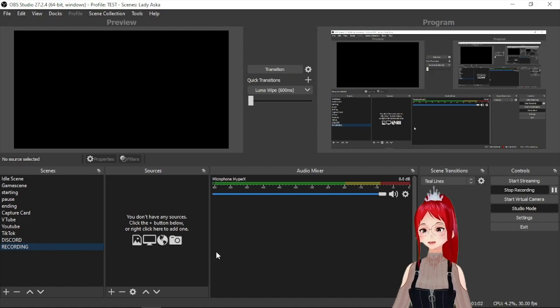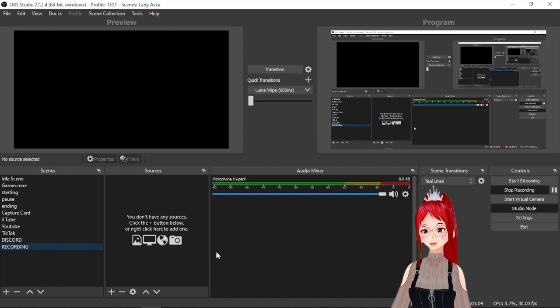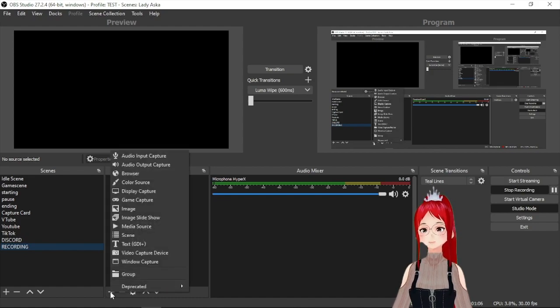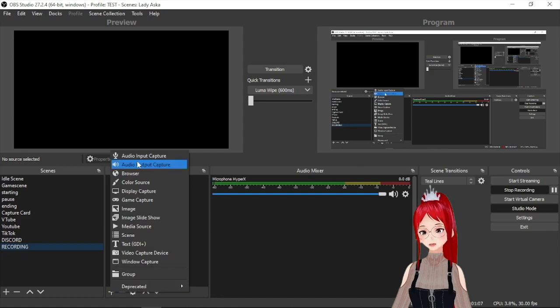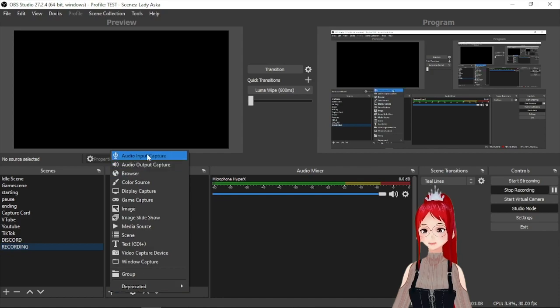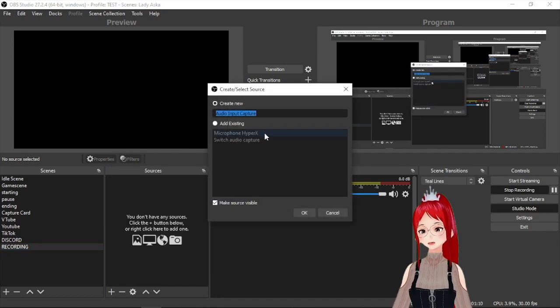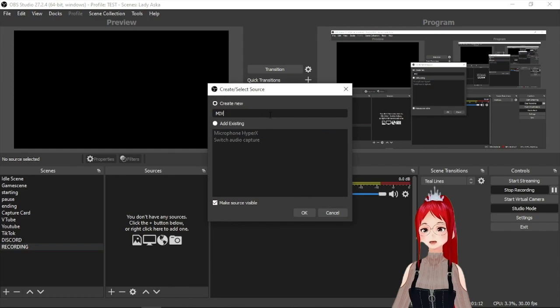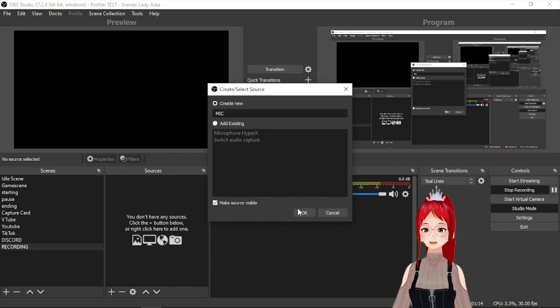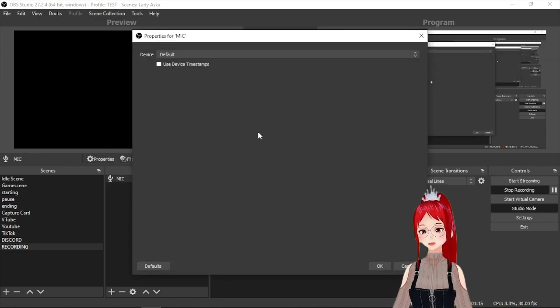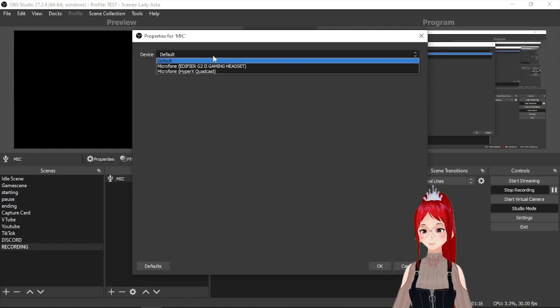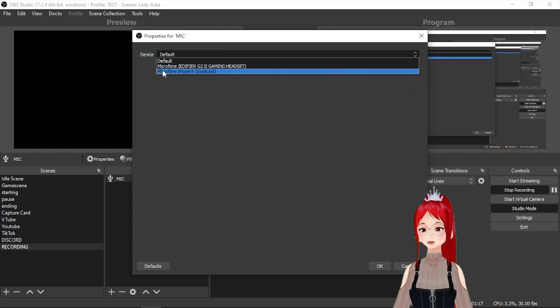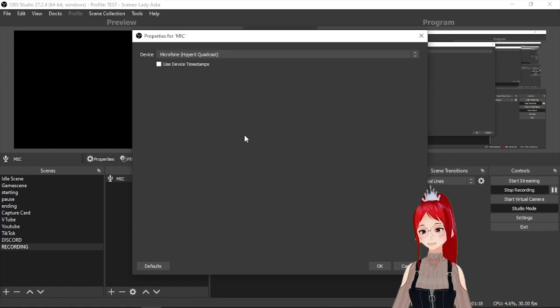Let's first set up our microphone. You press the plus button on your sources and add an audio input capture. To identify that later I would call it at least mic or something like that. From the device drop down menu you should select your microphone and that is all you have to do here.